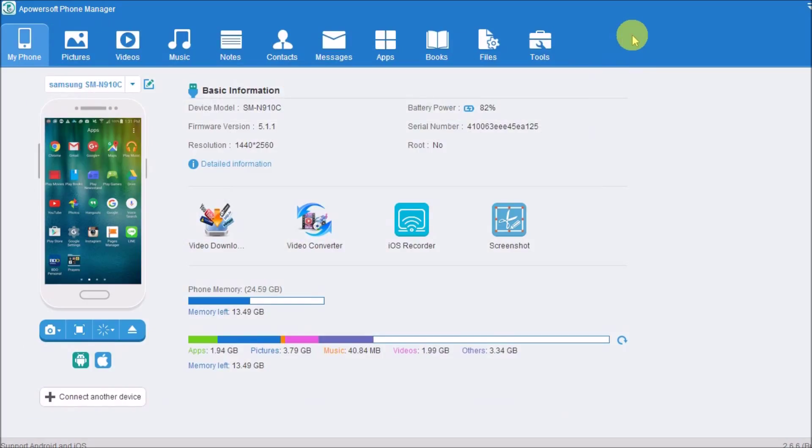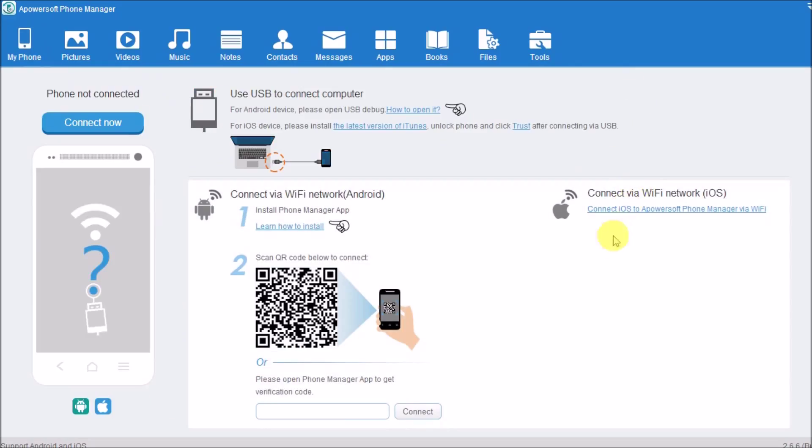Once done, just simply click the disconnect button to disconnect the Android phone from the computer.